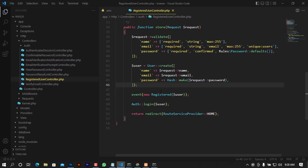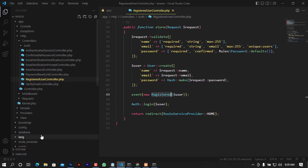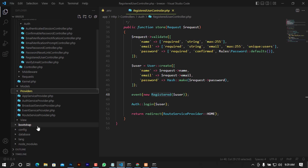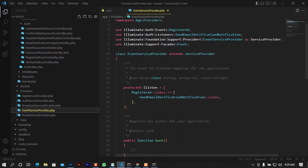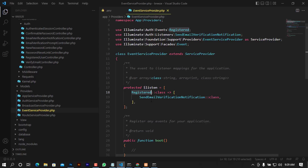After creating the user, an event is fired — the Registered event — which triggers a redirect to home. This event is handled by the EventServiceProvider. When you go to providers and open EventServiceProvider.php, you can see it targets the Registered event and sends an email notification to the newly registered user.